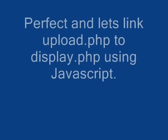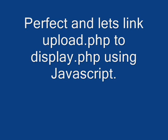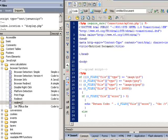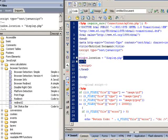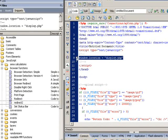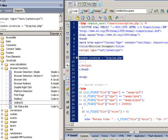The last thing we're going to do is to link upload.php to display.php by using JavaScript. In the upload.php, it's very simple.